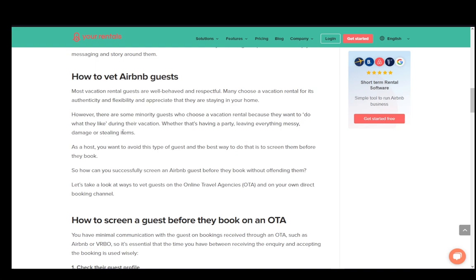I am on an article on Your Rentals which covers how to screen guests very efficiently and effectively, and this applies to all online travel agencies including Airbnb, Vrbo, Booking.com, and so on. It's a good idea to screen them in case they are the type of guest that likes to rent out a property and go wild — some people like to throw parties, damage property, or steal things. You need to screen guests before they book to see if you want to cancel ahead of time.